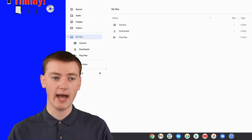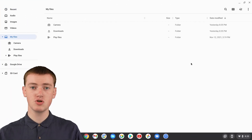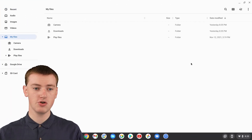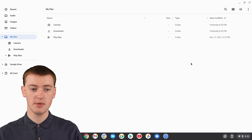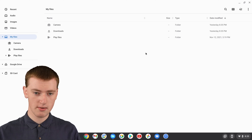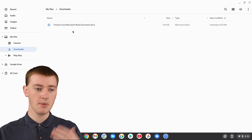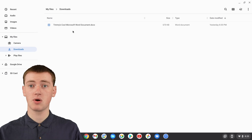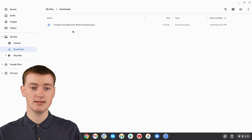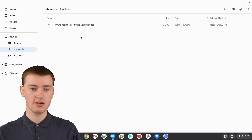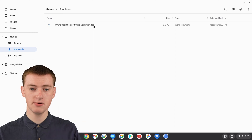To do that, you'll need to find your Word document on your Chromebook. If you've downloaded it from somewhere, it will probably be in your Downloads folder, but it could be anywhere in the Files app on your Chromebook. When you've found it, you'll see Timmy's found his document here.